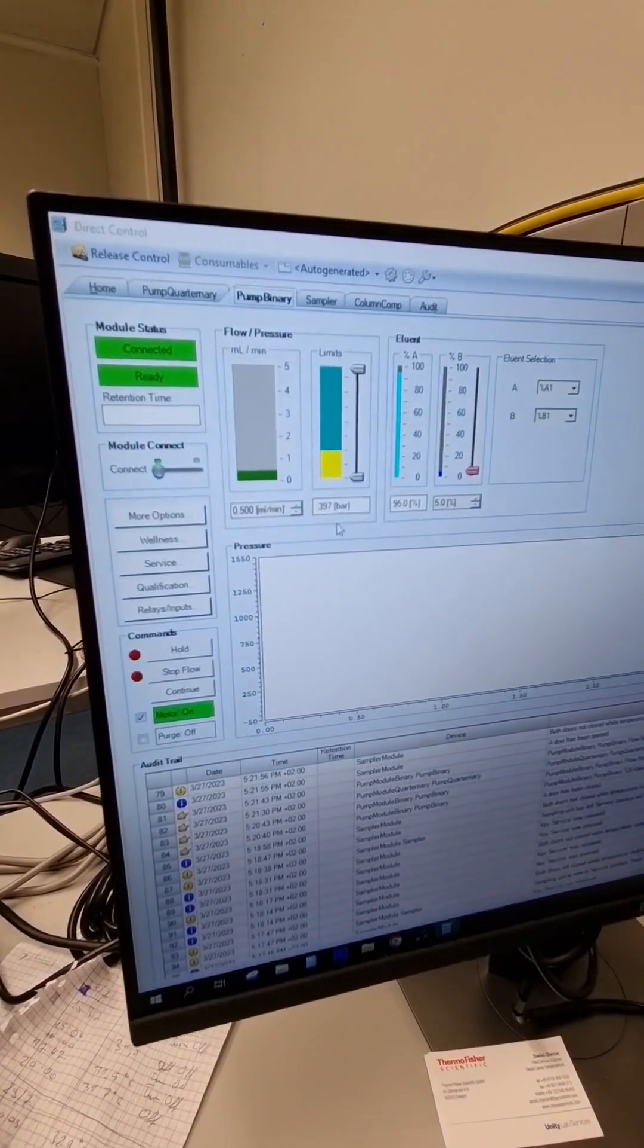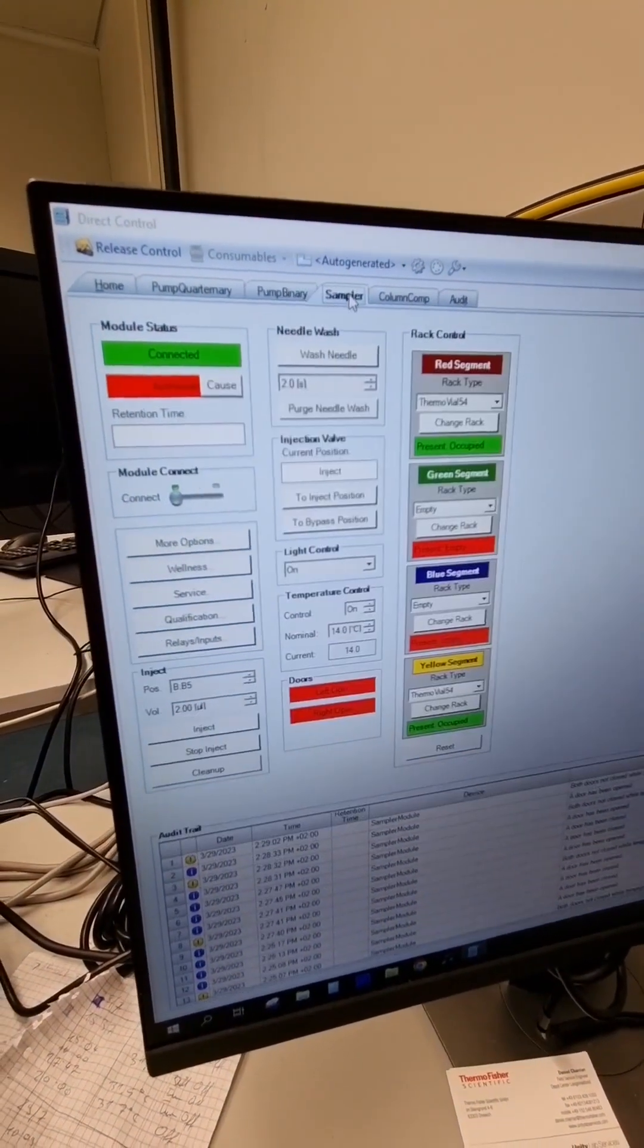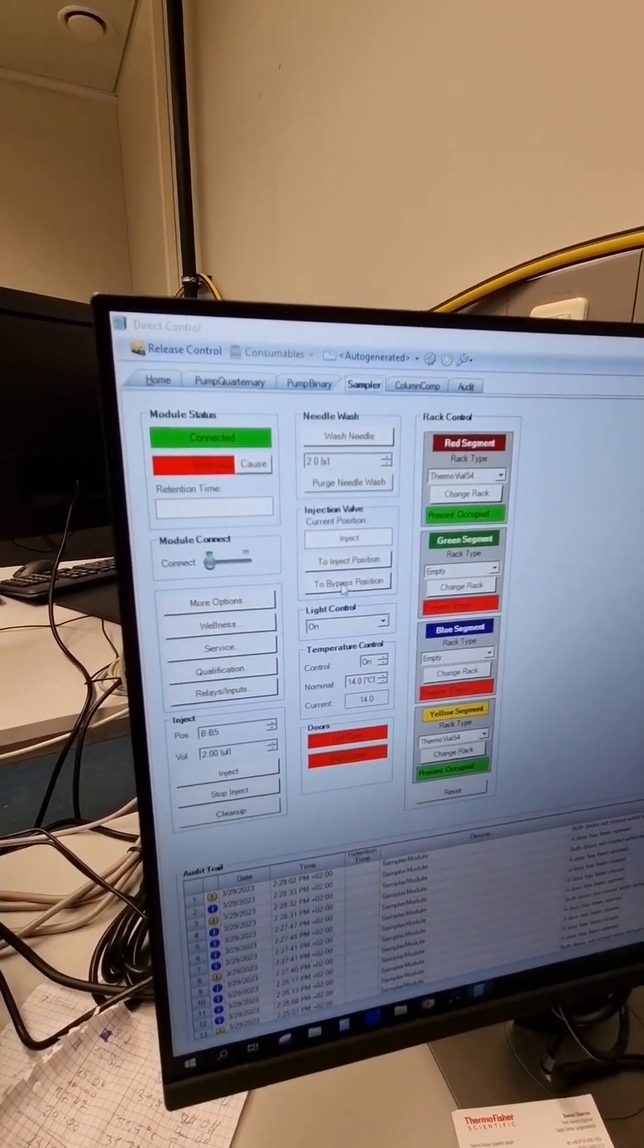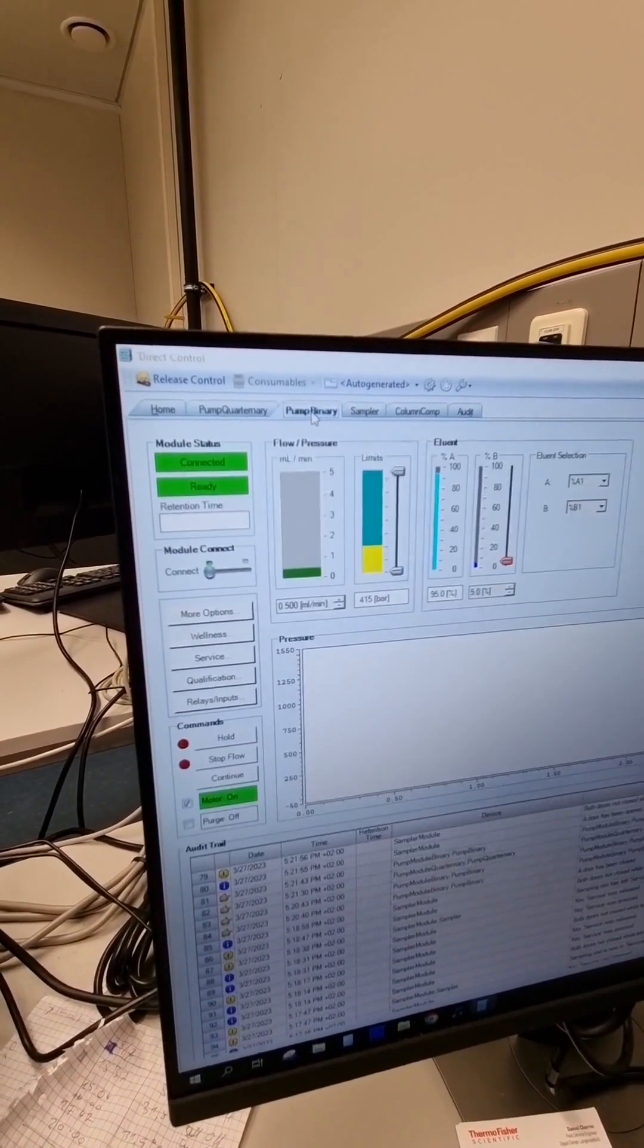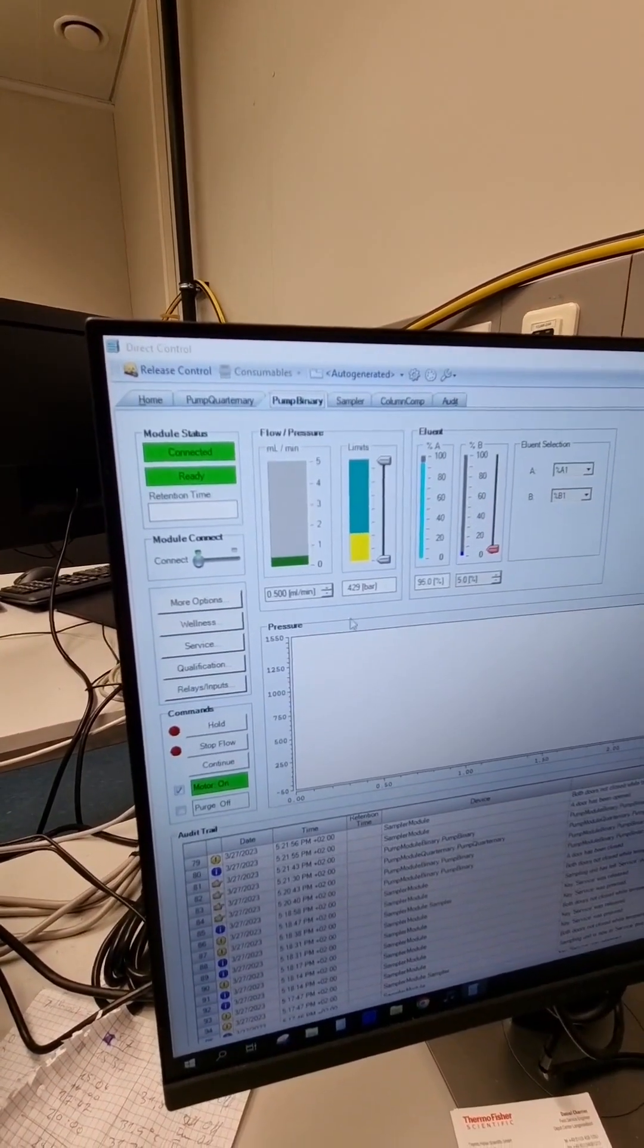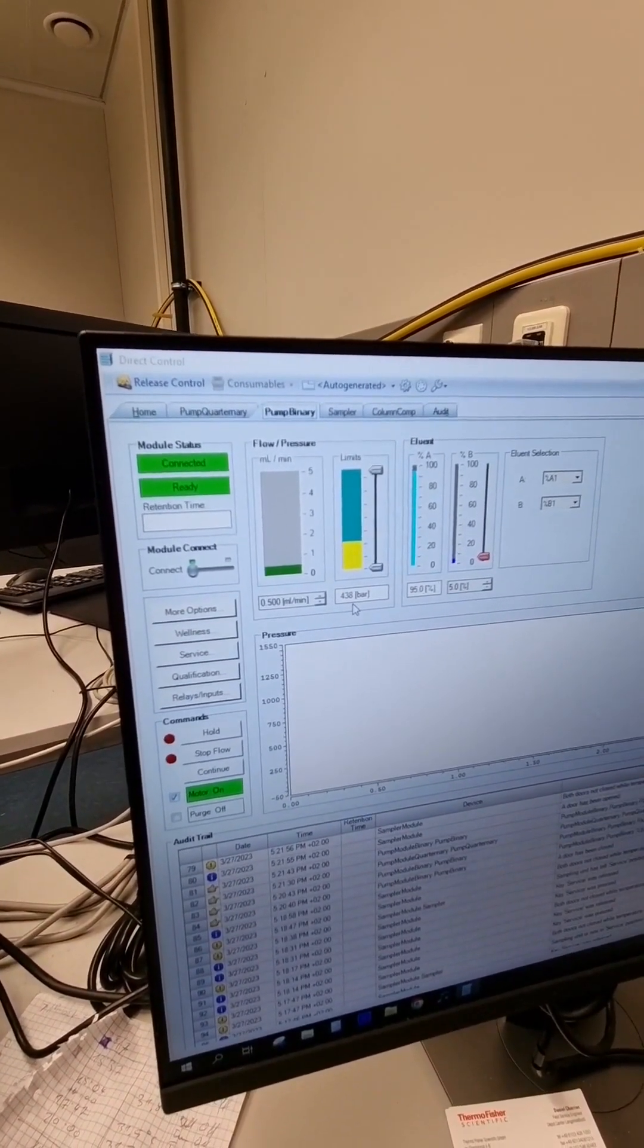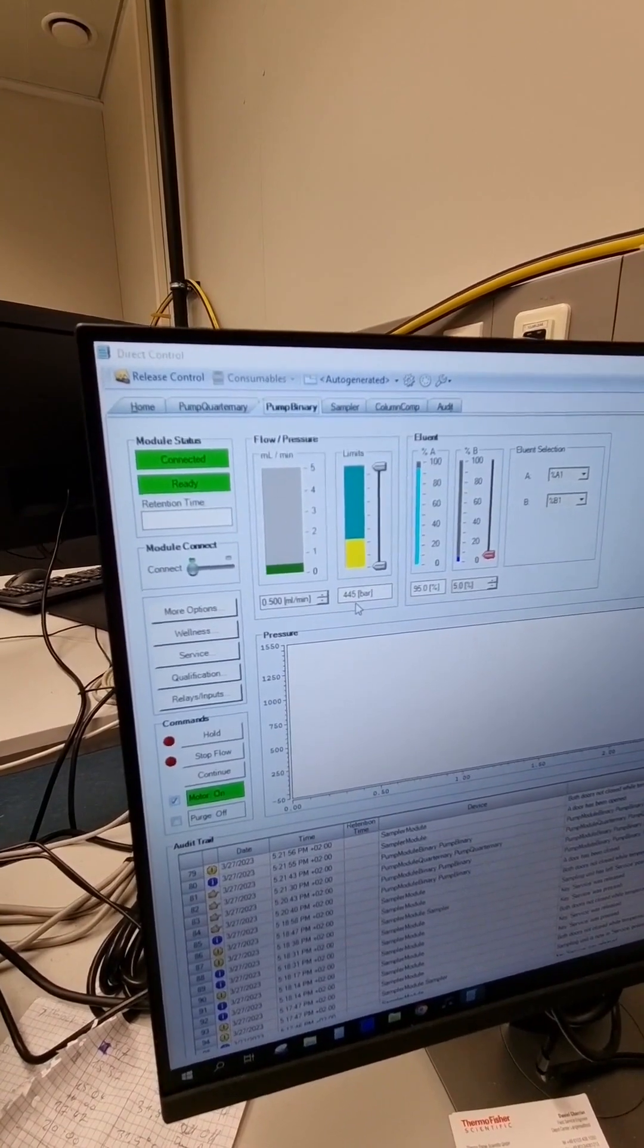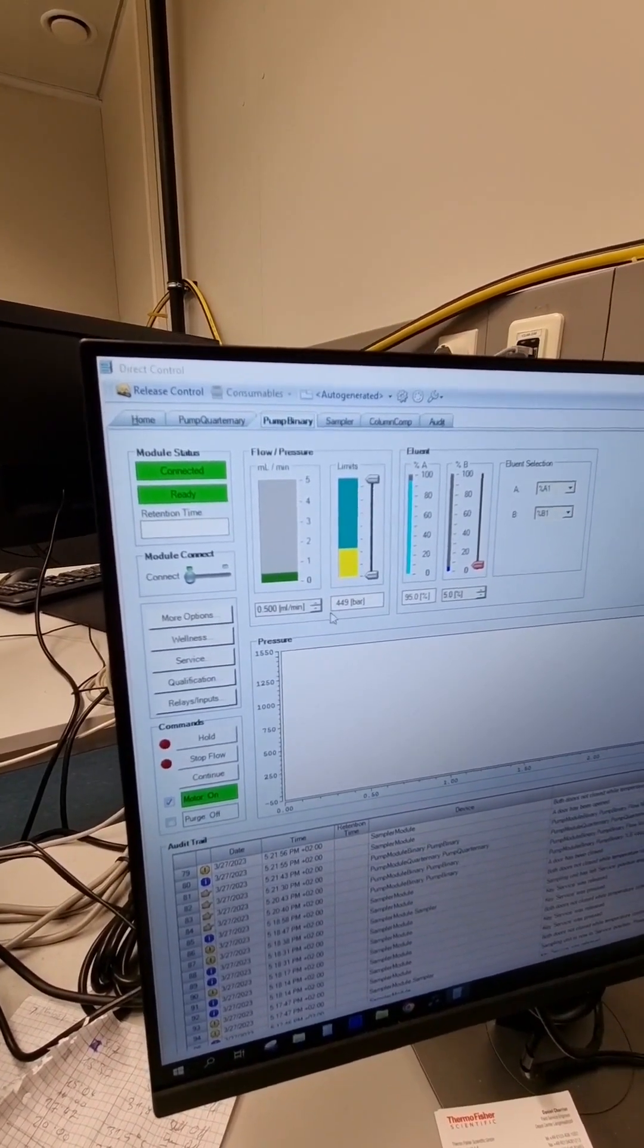You can see now we have roughly 400 bars, and if we switch to bypass mode, we can see that the pressure is rising, which is indicating a leak in the needle seat.